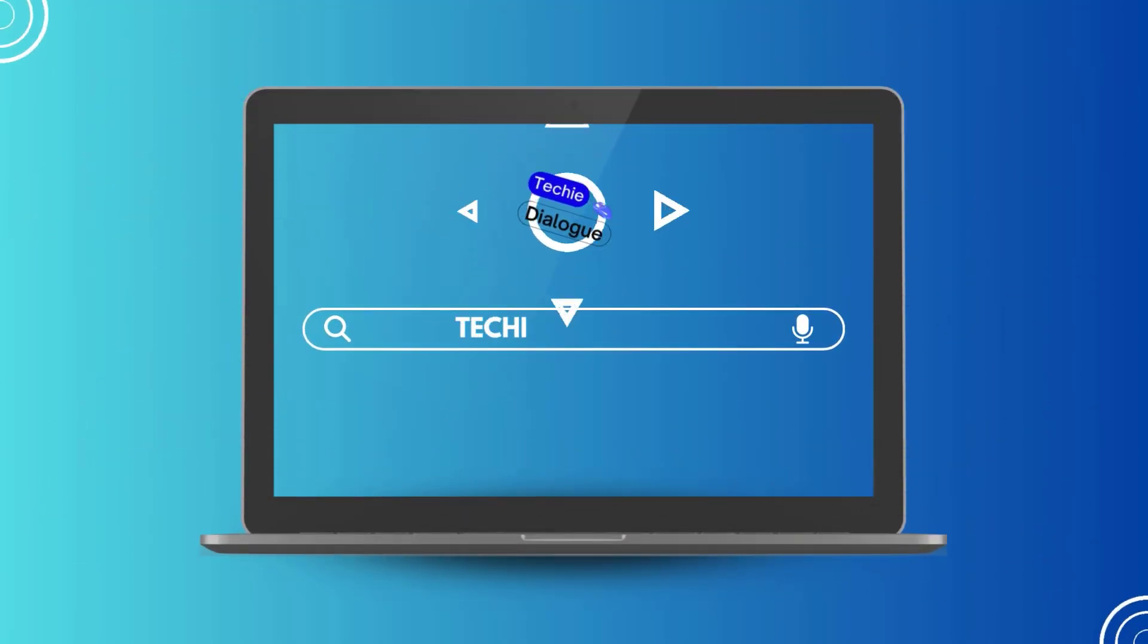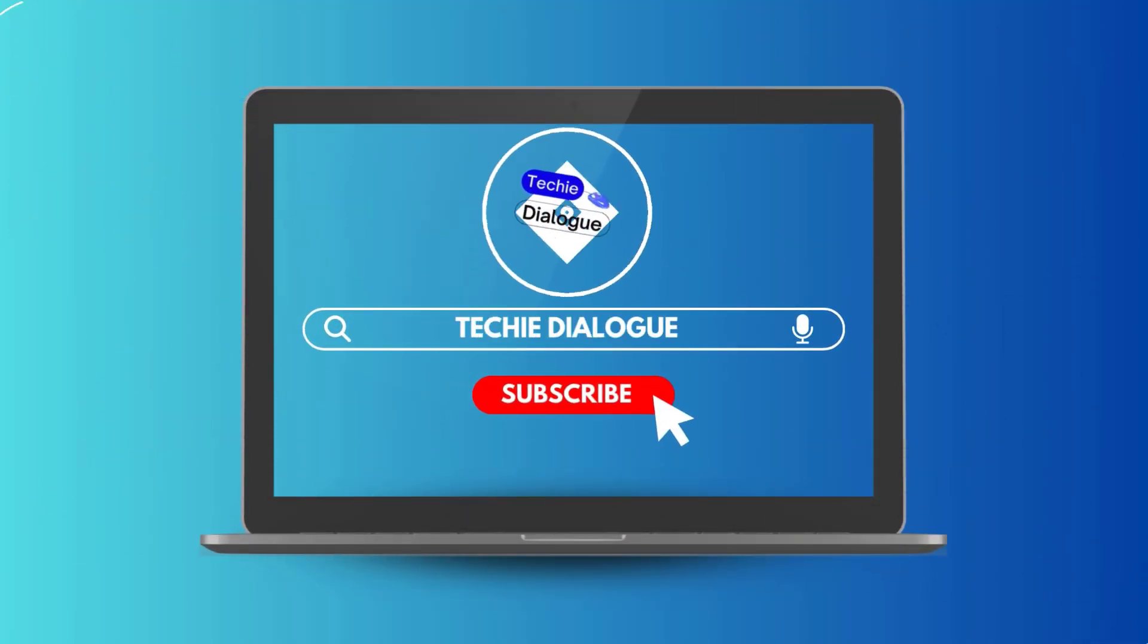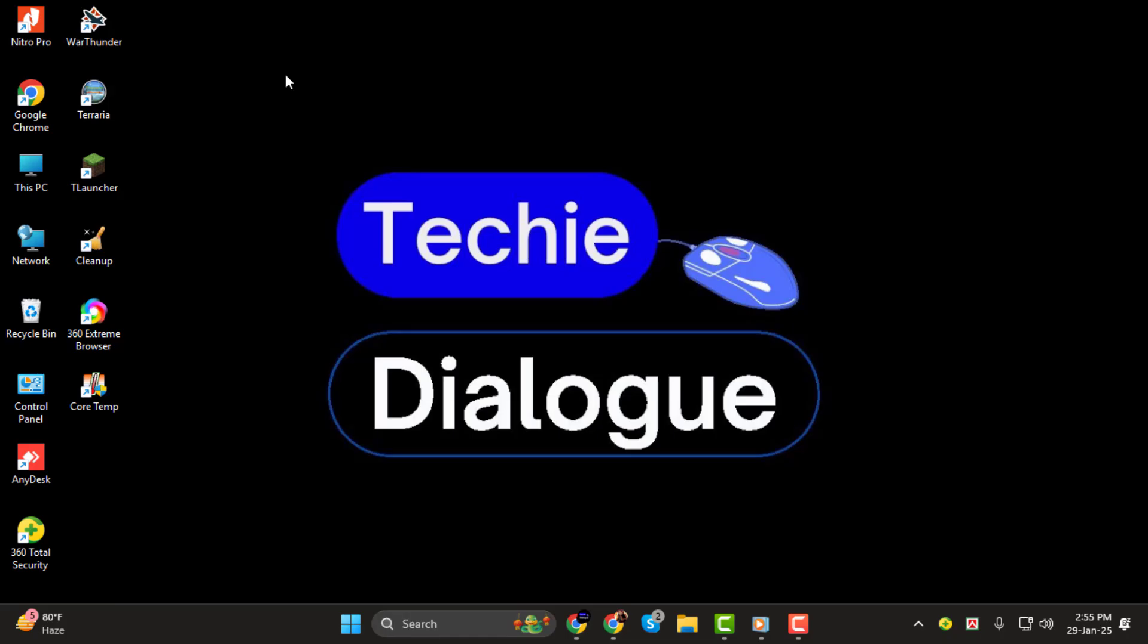Hello everyone and welcome back to Techie Dialogue. In today's tutorial, I'll show you how to create your very own QR code for payment step-by-step. Whether you're a business owner or just want to simplify payments, this guide will make it easy for you.